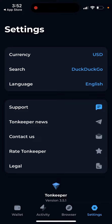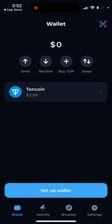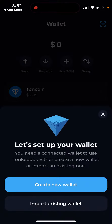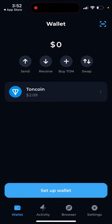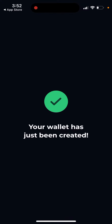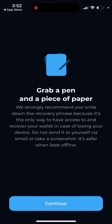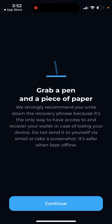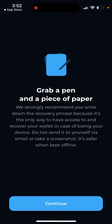In the settings you can see currency options and change the search source to DuckDuckGo. If you want to set up a wallet, you can just create a new wallet, and then you need to write down the recovery phrase, similar to other wallets out there.